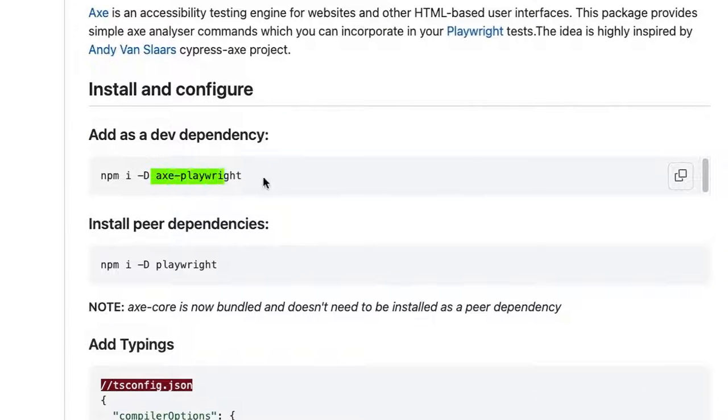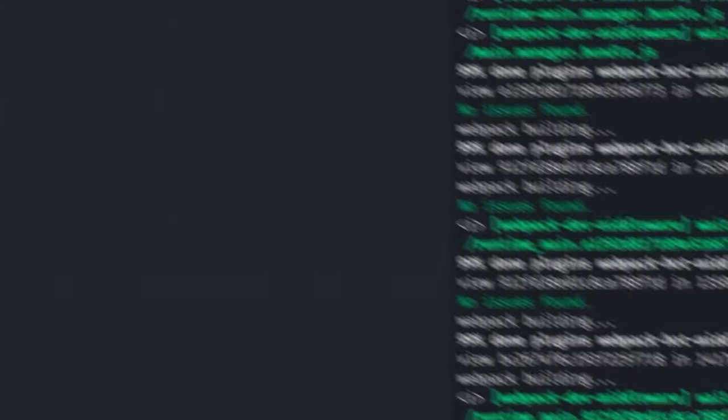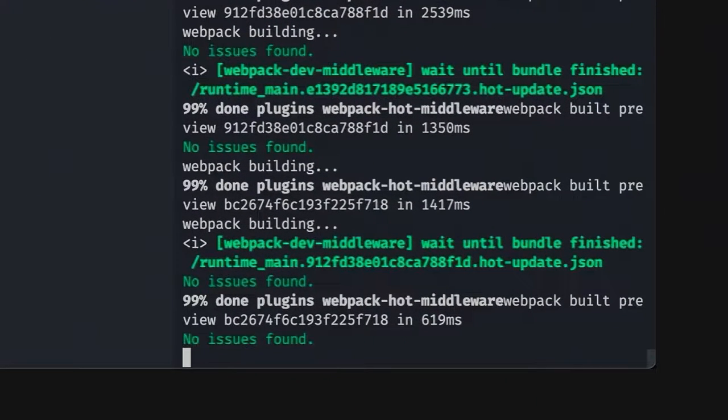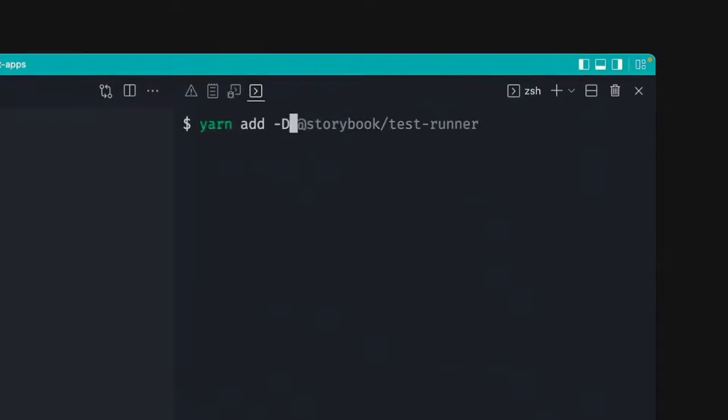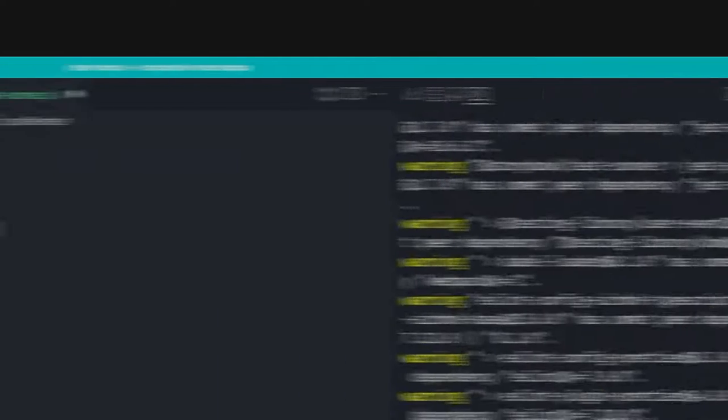So let's just go ahead and do it. So we essentially get this, and we go to our terminal, we kill storybook, and we do yarn add as a developer dependency axe-playwright.